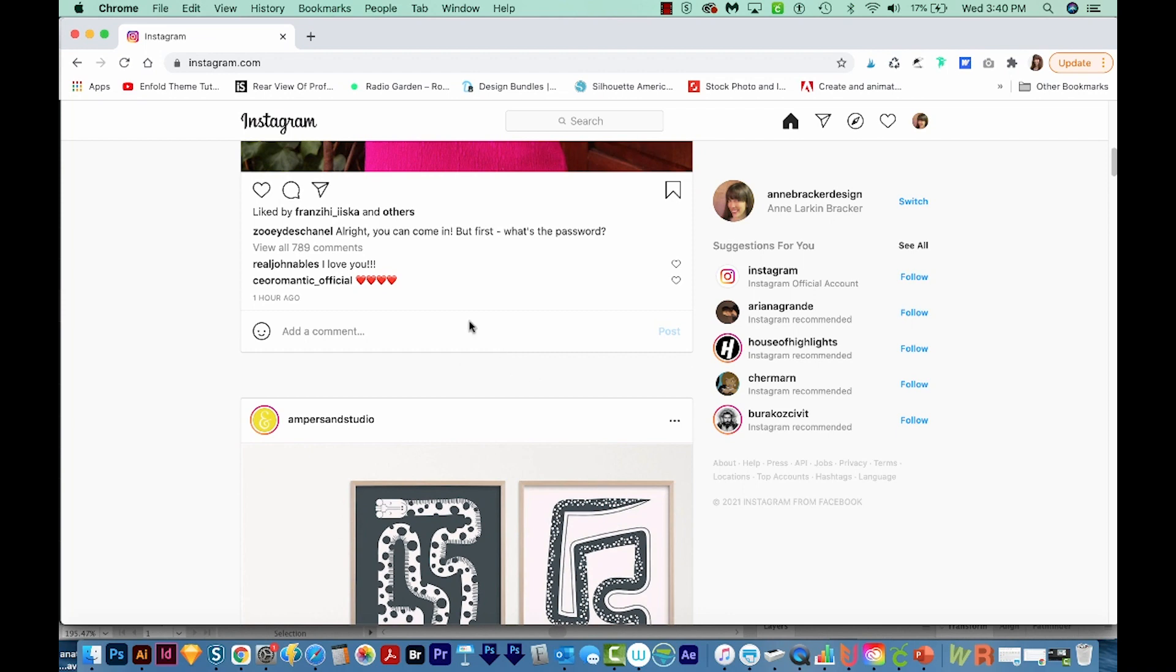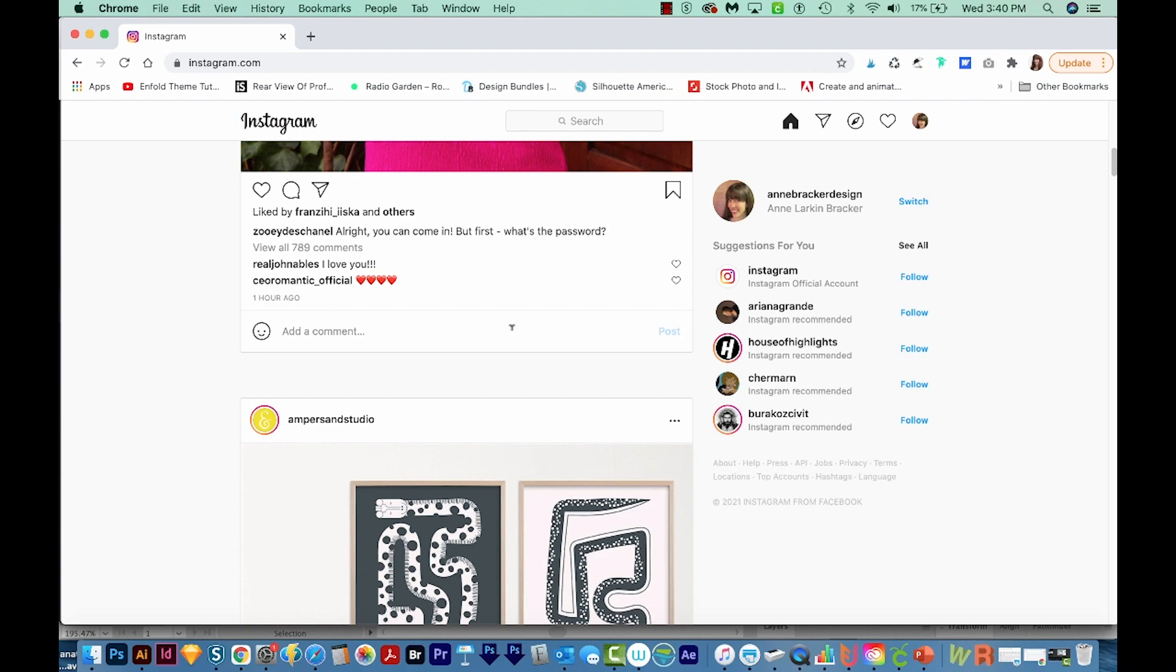So to get those to show up, we're going to have to change our view to the phone view. And to do that, on a Mac, you'll press OPTION, CMD, and I. On a PC, it's SHIFT, CTRL, and J. And this will bring all this crazy coding stuff.